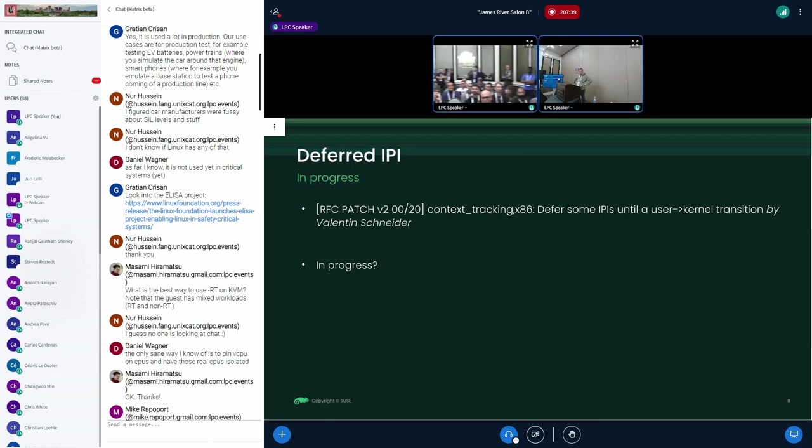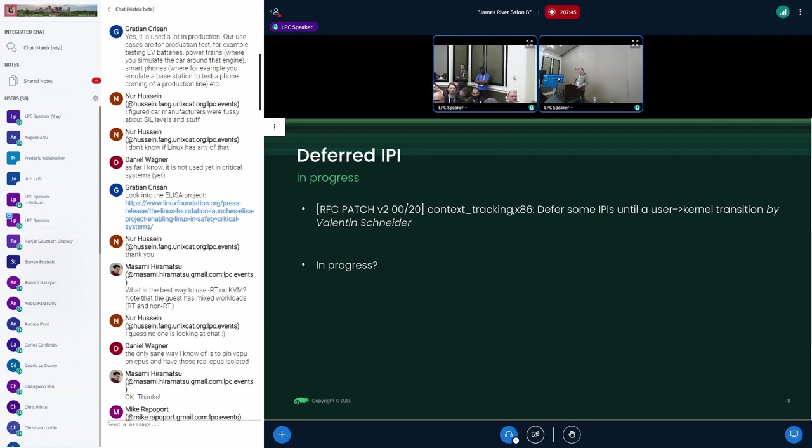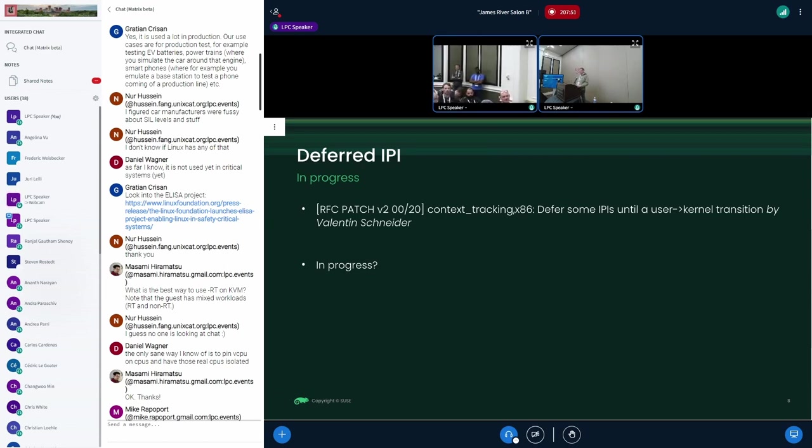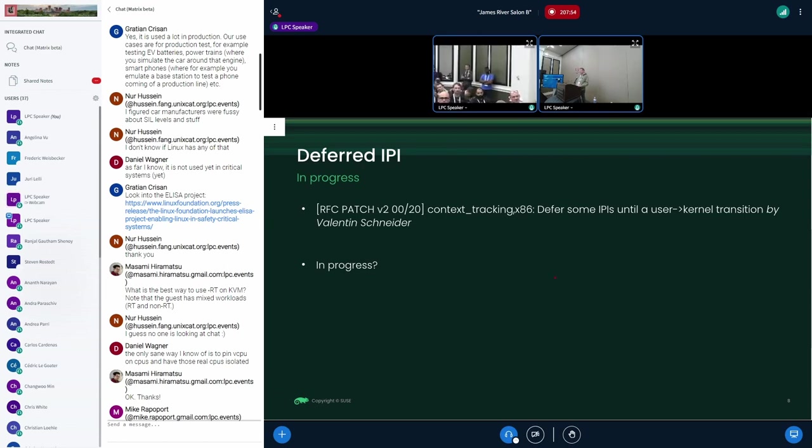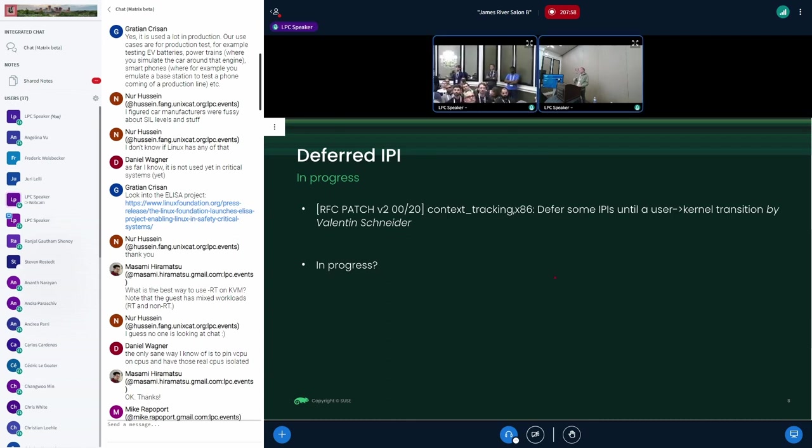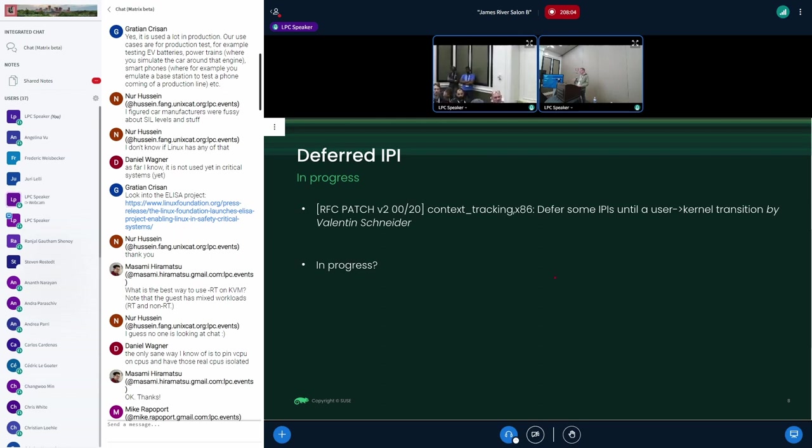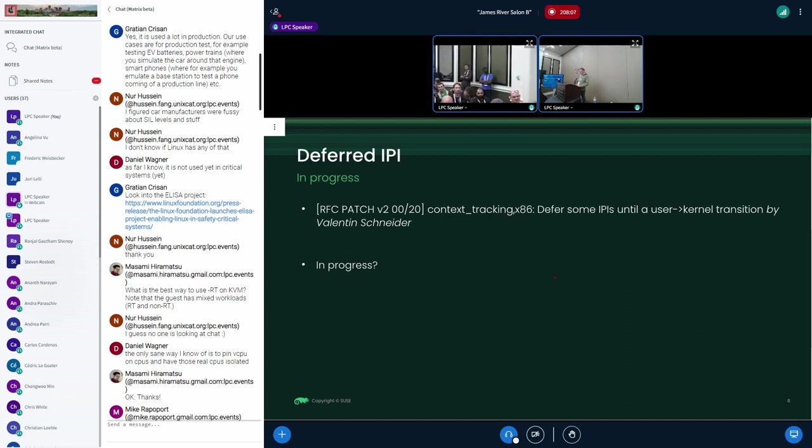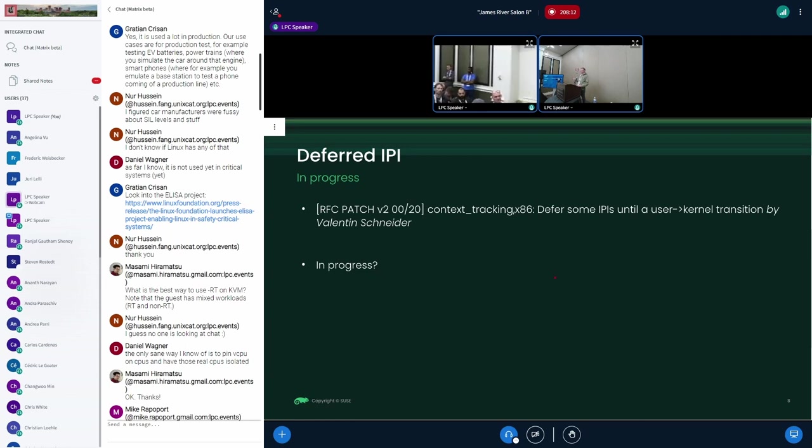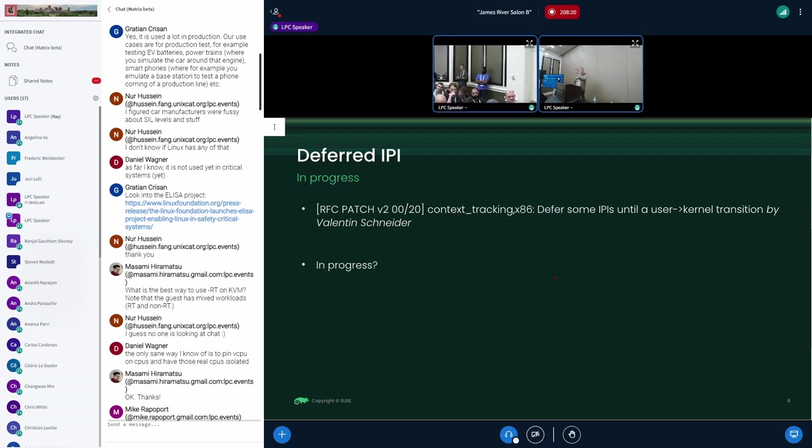A brief word about deferred IPIs. IPIs, of course, are some source of disturbance for CPU isolation. One solution for some IPIs, mainly those that don't have callbacks to carry on, is to defer IPI execution when a CPU runs isolated until that CPU comes back to the kernel. So as long as the CPU is running in user space, it can defer the execution of an IPI until it goes back to the kernel. Valentin is working on that, I guess.